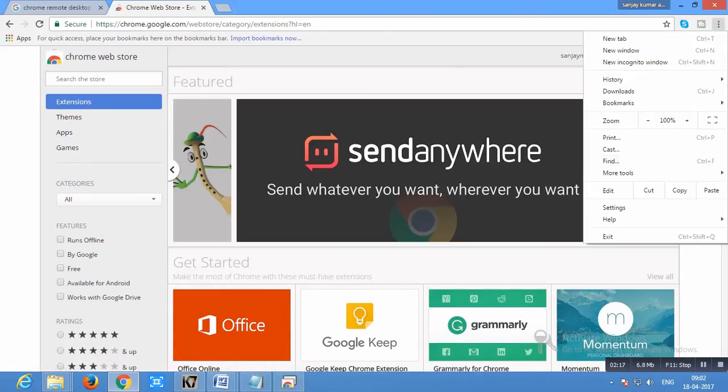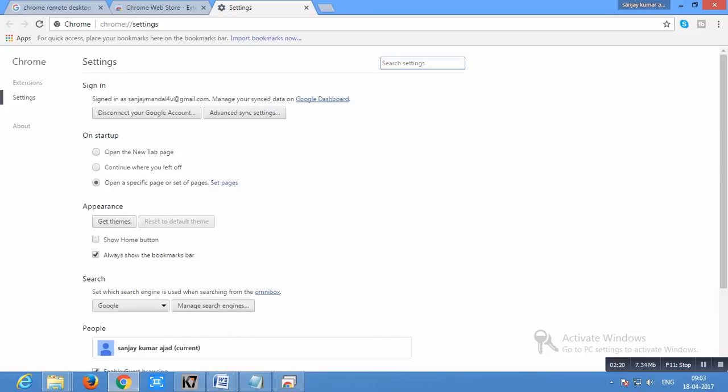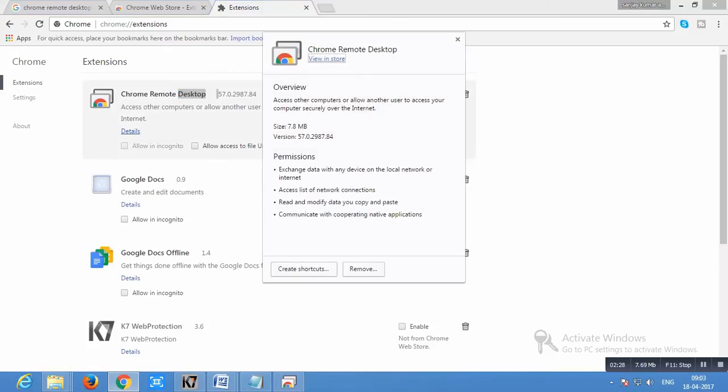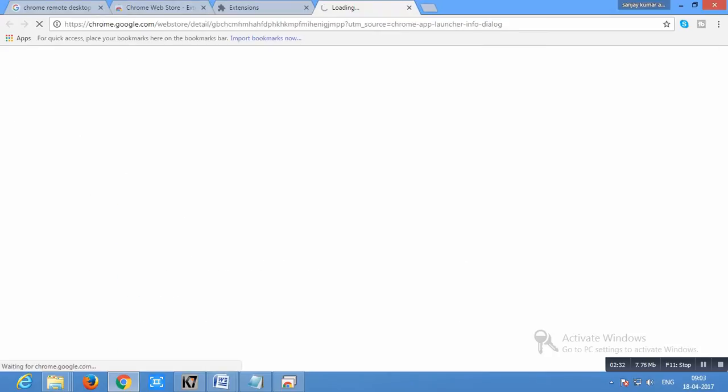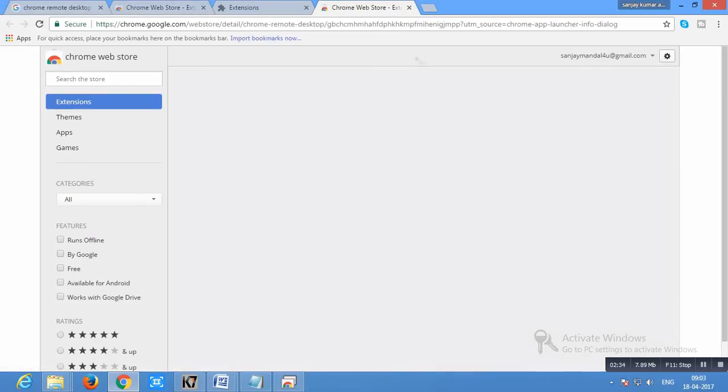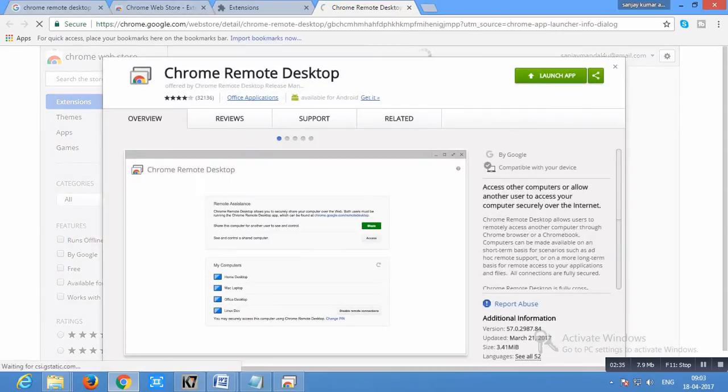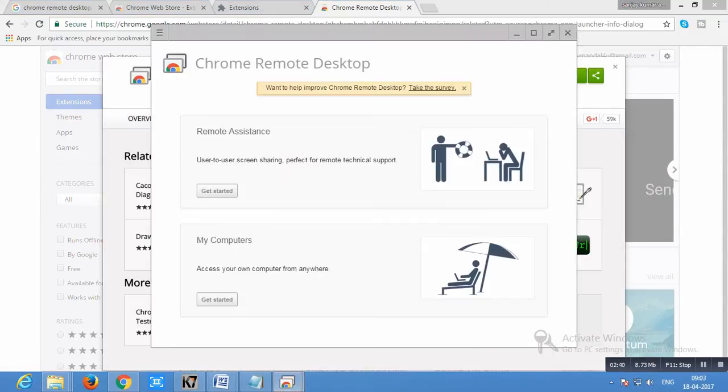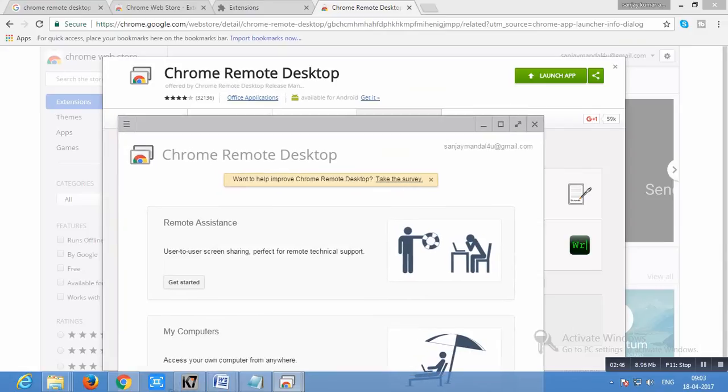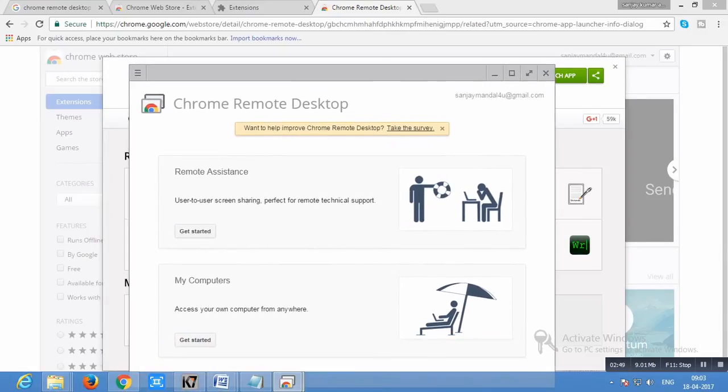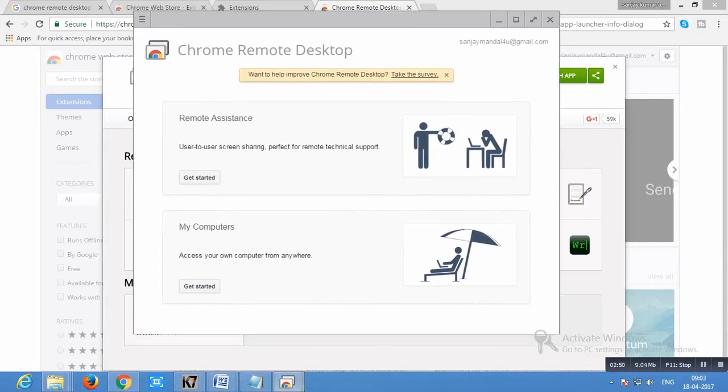Now go to Google Chrome extension and check whether it is installed or not. Now I have opened Chrome remote desktop, I am going to launch it. Click on launch app and now as I want to control my computer from smartphone, I'm going to choose option access your computer from anywhere, click on get started.